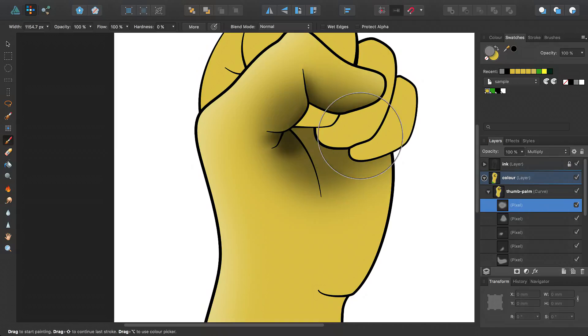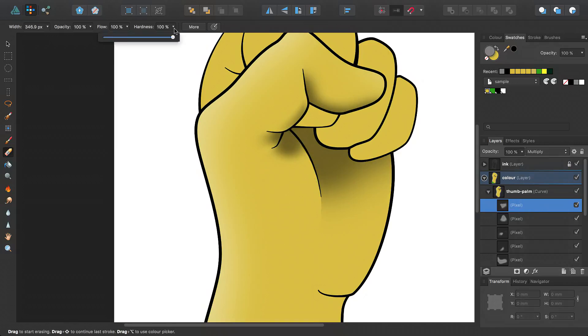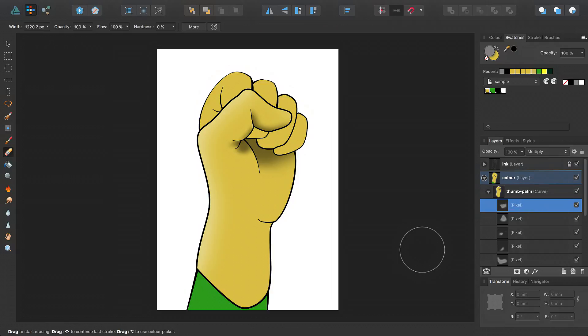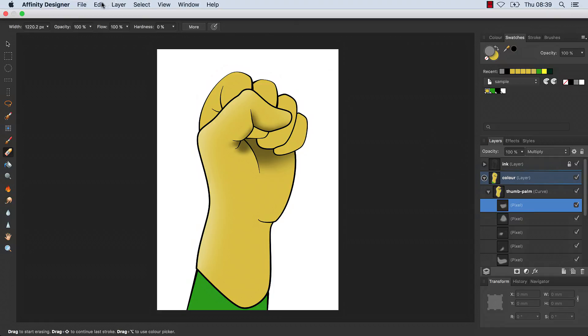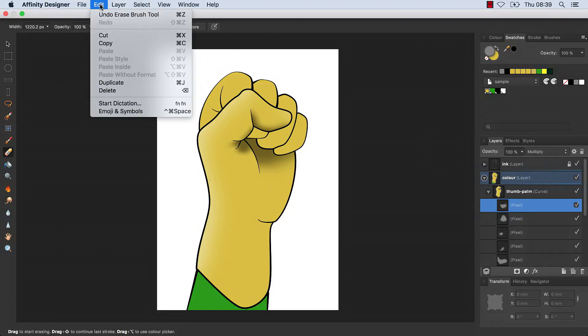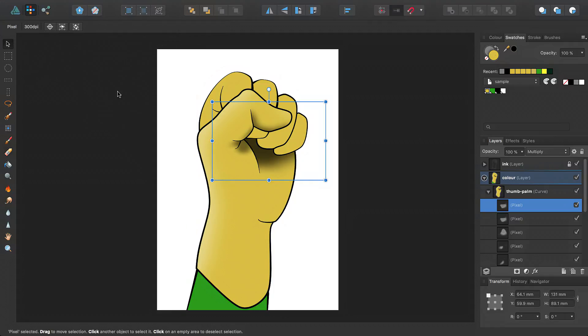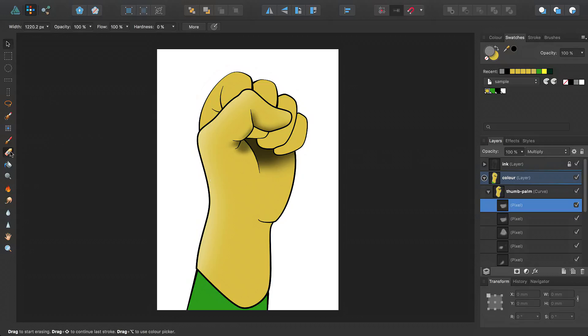You can also stack up layers to darken areas of deeper shadow. For example, I can duplicate this layer by selecting it in the Layers panel, and then from the Edit menu selecting Duplicate. I'll erase areas of this duplicate layer using my Erase Brush to gradually fade out the darker shadow.